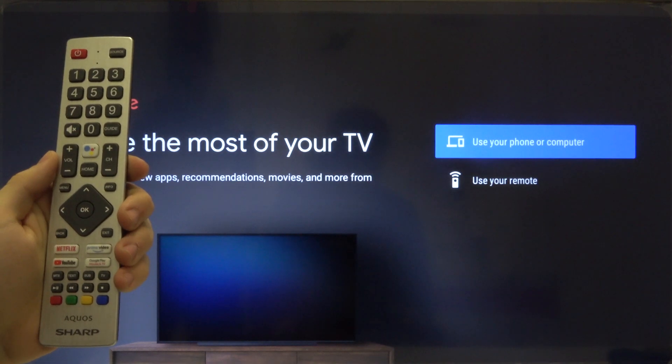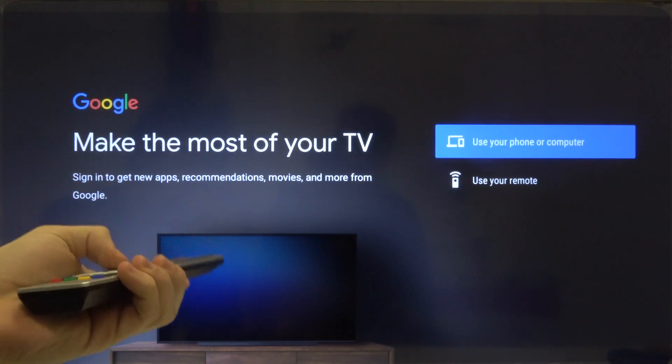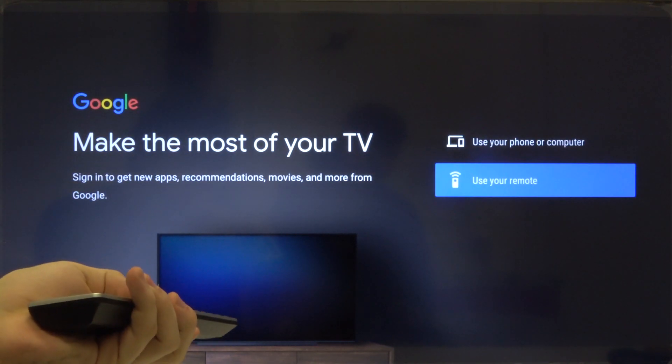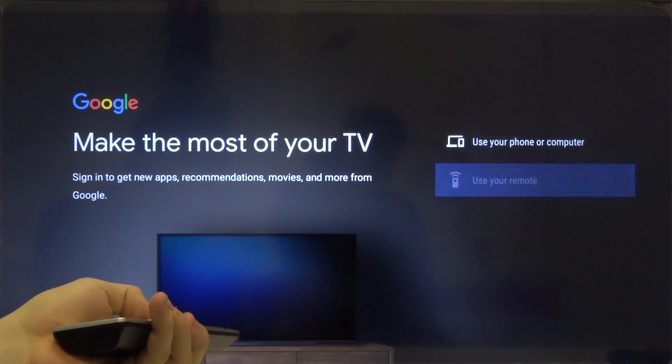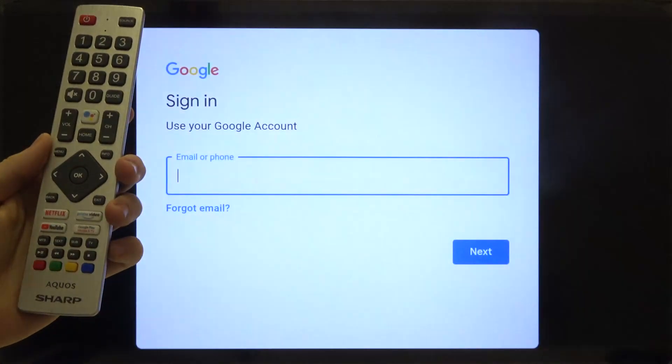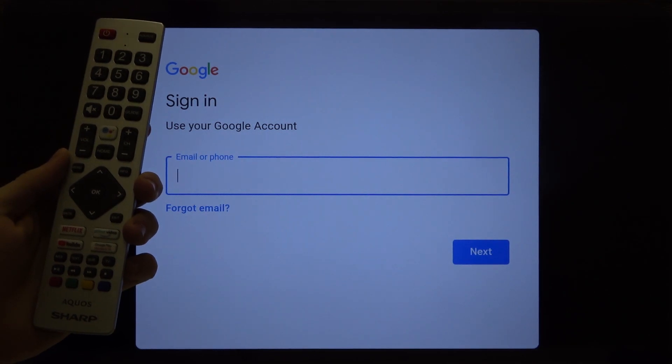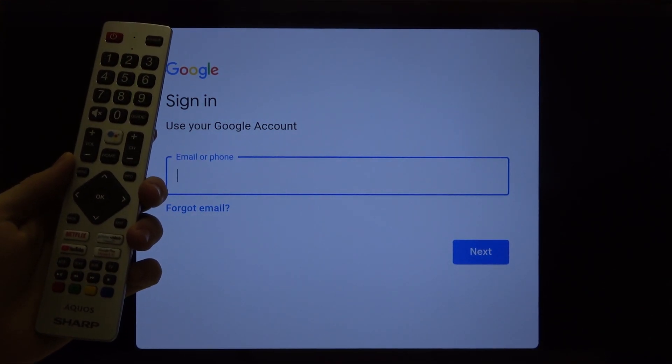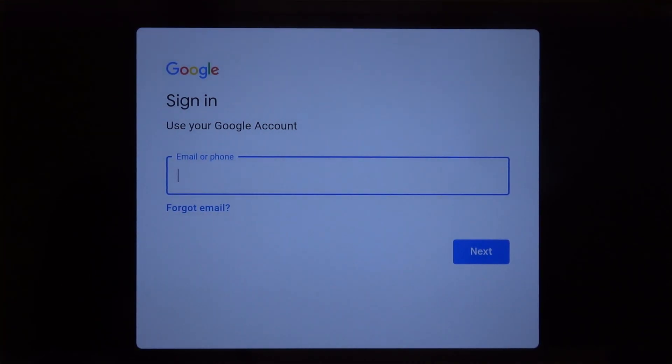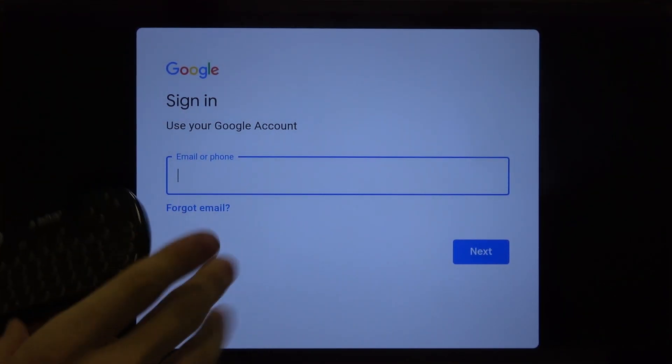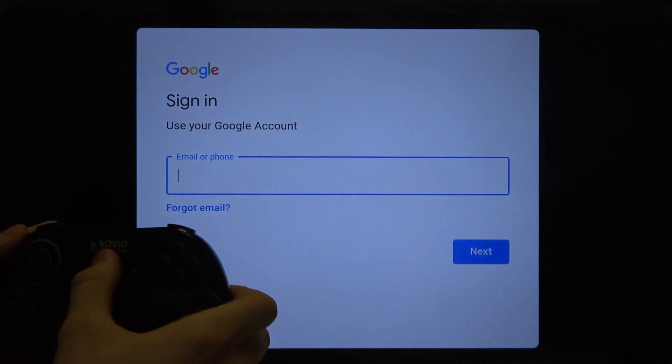Right now we are going to use our remote. Click OK and after that you have to switch from your remote control to this Bluetooth keyboard.